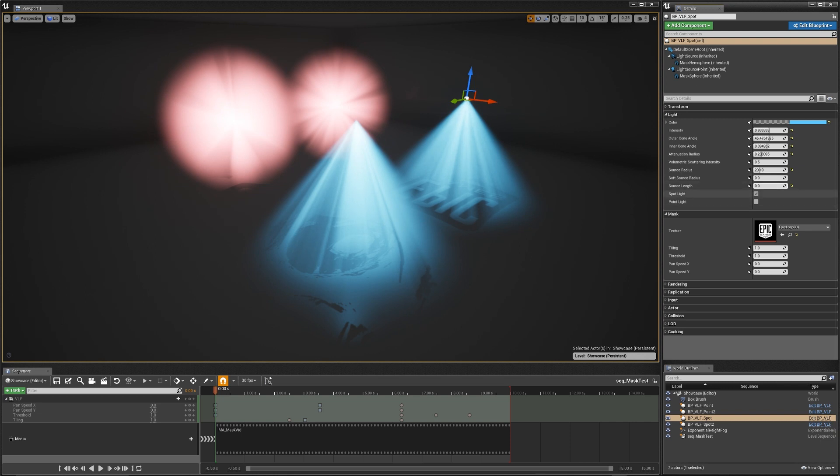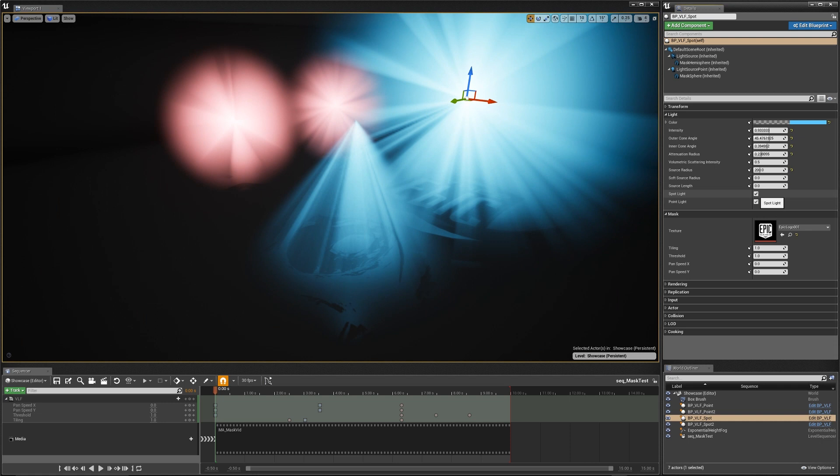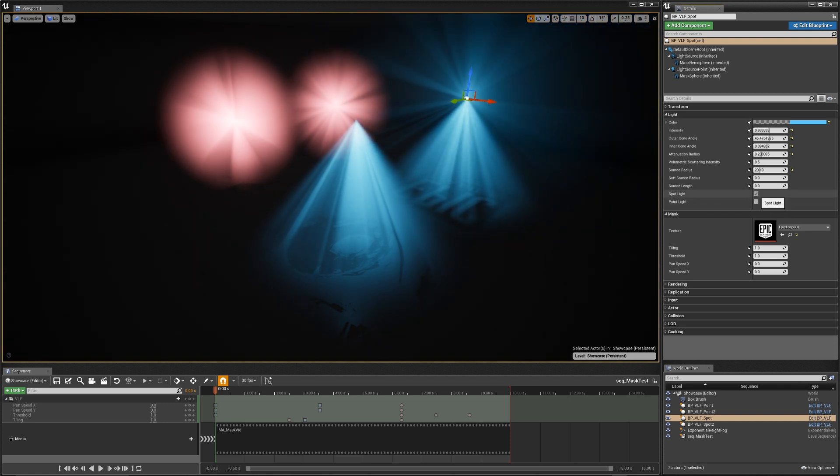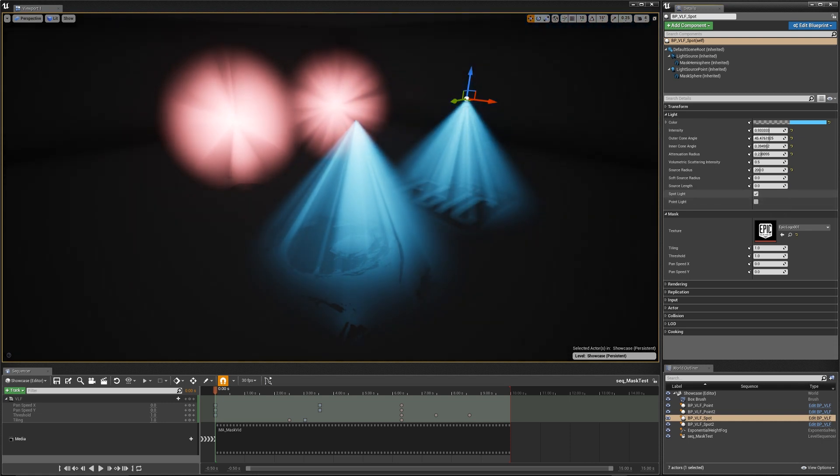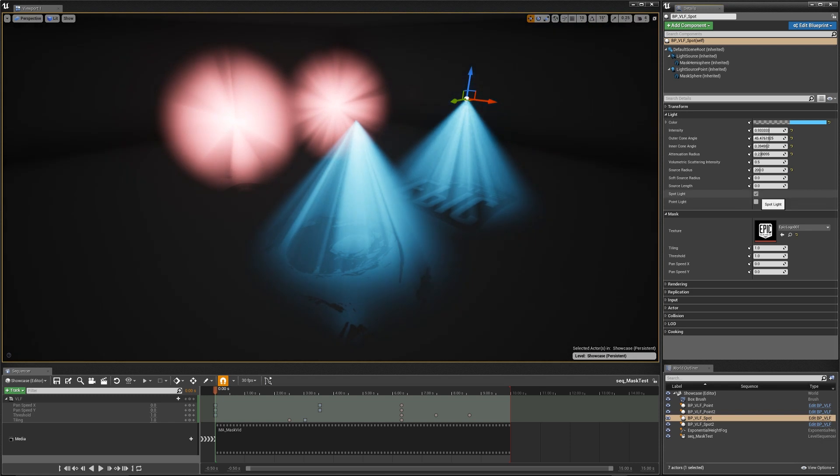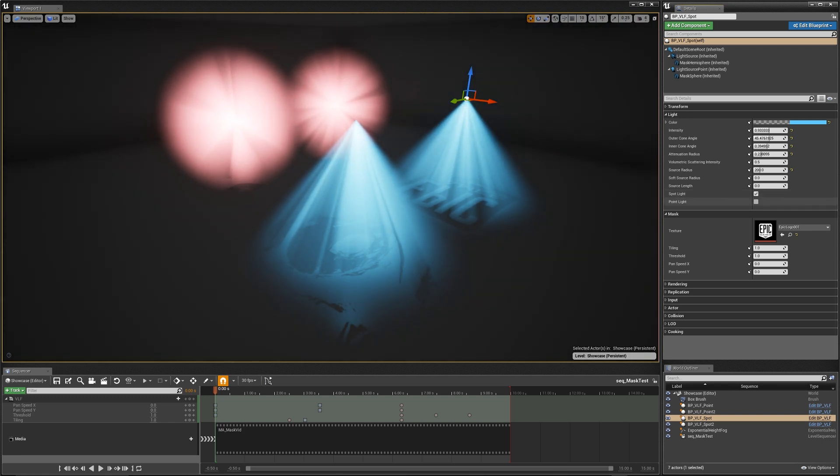You also have the ability to toggle between a spotlight and a point light. These check boxes here. You can have both activated at the same time if you want, but I don't really recommend it. It doesn't make much sense to do that anyway.